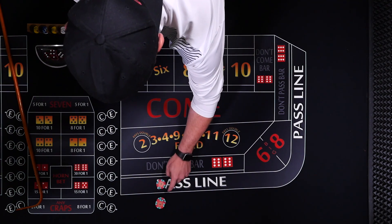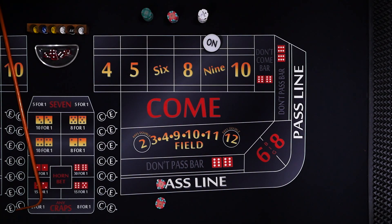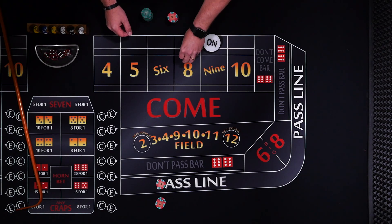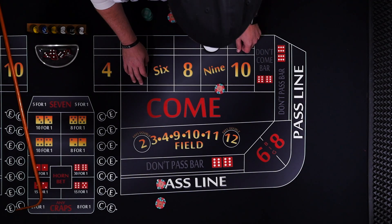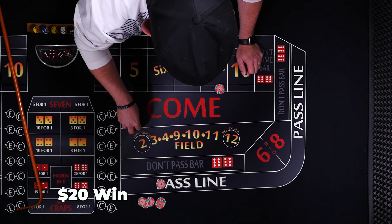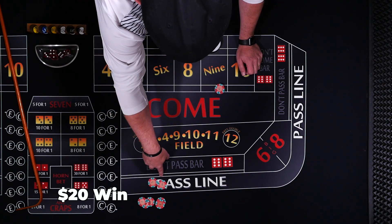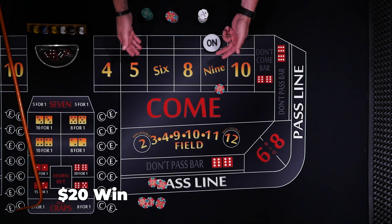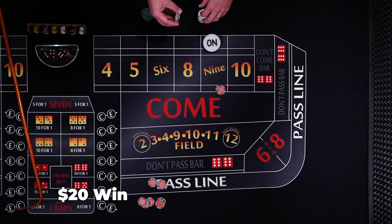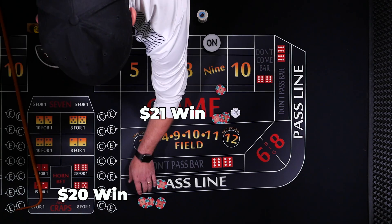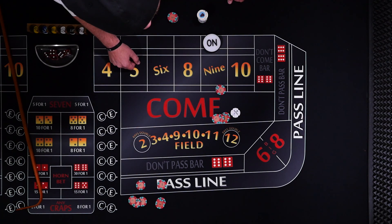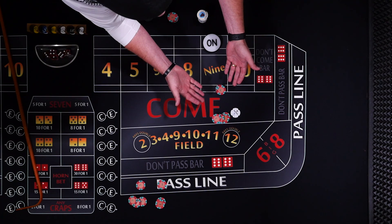Let's make a $5 bet on the pass line and the point becomes a 9. This player is going to make a $10 odds bet — great bet, 0% house edge. Our other player is going to make a $15 place bet on the 9. They have the same amount at risk. If the 9 rolls, the line player gets paid 3-to-2 on odds and even money on the line bet. The place bet on the 9 pays 7-to-5. So for $15 we get paid $21. The line better got paid $20, the place better got paid $21. Yes, the house edge is lower, but you actually get paid more on the place bet.